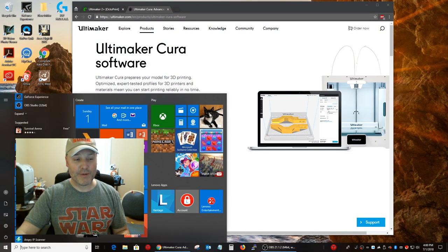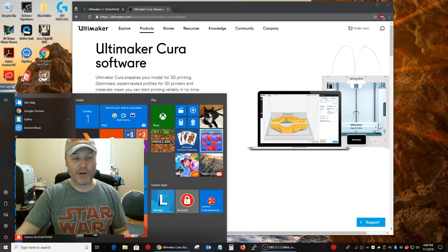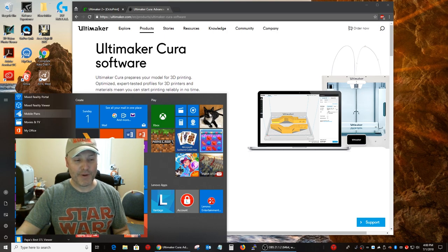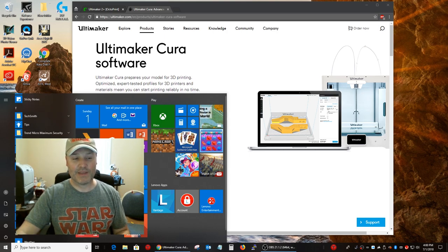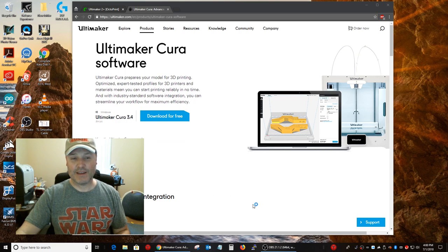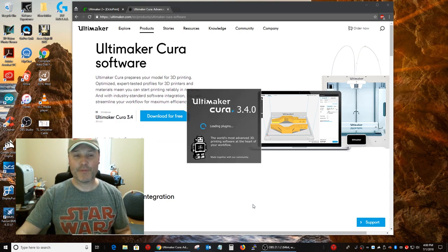Okay. So, remember what I said about trying to find where Cura is now? You have to go way down here under the U's. And there we go.